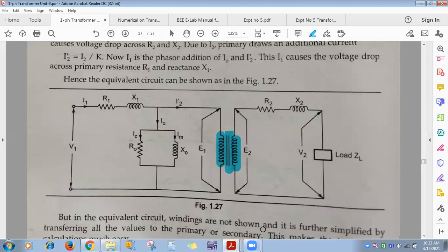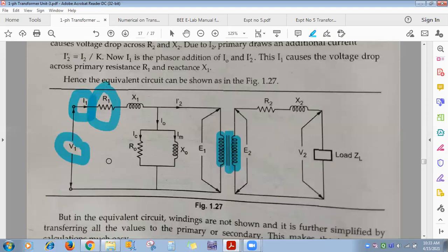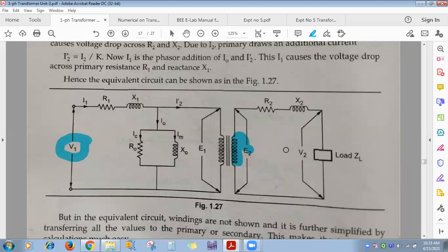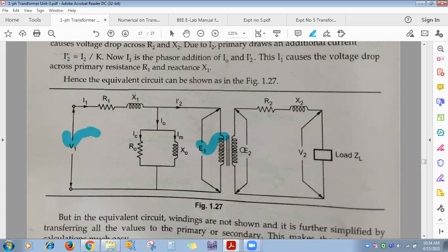On the primary side: V1 is input voltage, I1 is primary current, R1 is primary copper resistance, and E1 is self-induced EMF = 4.44·f·Φm·N1. V1 is constant from generation to distribution, so flux is constant, making E1 and E2 also constant.